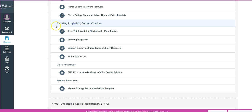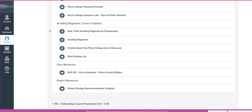There will also be a section on avoiding plagiarism and how to correctly cite your sources. You'll want to pay particular attention to this because plagiarism is a serious offense that can result in a zero on the assignment, up to dismissal from the college. So you want to avoid that at all costs.